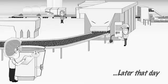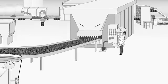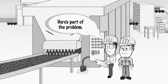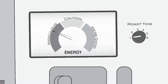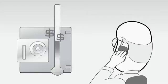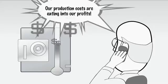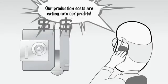Later that day, Pedro and his team spent hours collecting data to find hidden costs. Here's part of the problem, said Pedro. Why is this machine using so much energy? Our production costs are eating into our profits, said Danny.